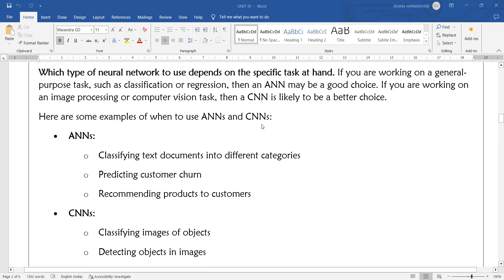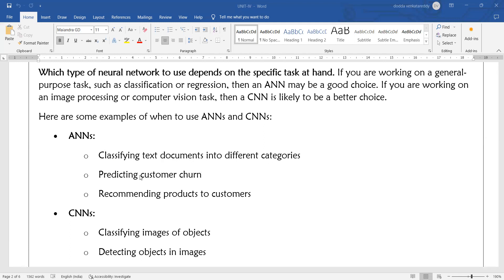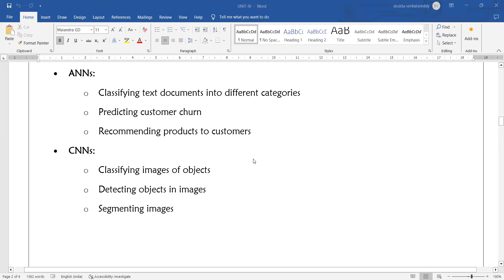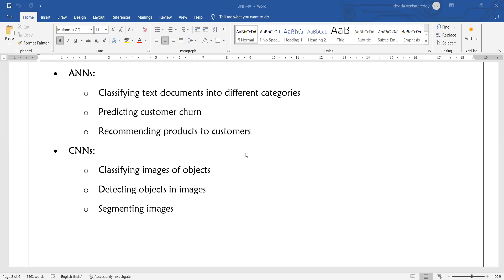Examples of where to use ANN include: classifying text documents, predicting customer churn, recommending products, real estate price prediction, and house price prediction. CNN is appropriate when working with images — for classification tasks, regression tasks, or any image-based task where you want better results — such as classifying images, detecting objects in images, or segmenting images.